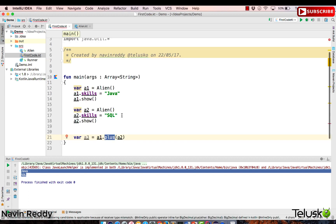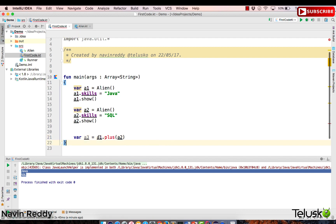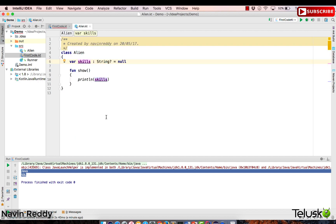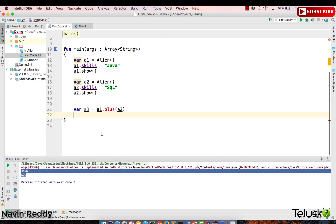Unfortunately, in the alien class we don't have any function called plus — that's the problem. So if you want to make it work, you'd expect a1 to have a plus function that accepts another alien object and returns an alien object, but we don't have that method inside alien. What we could do is create a plus function, but imagine if you don't have the source code or don't want to touch this class — you can add functions to a class using extension functions, defining those functions somewhere outside.